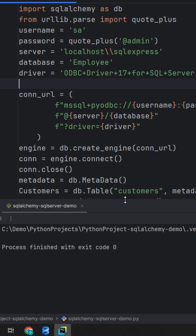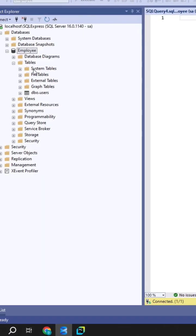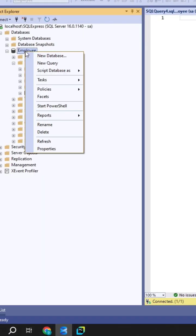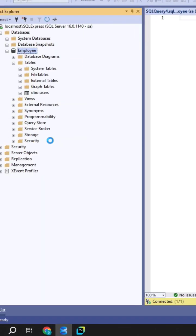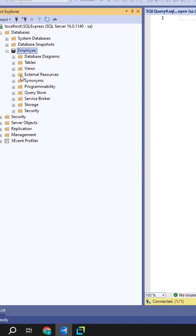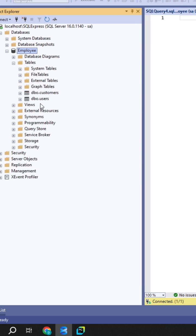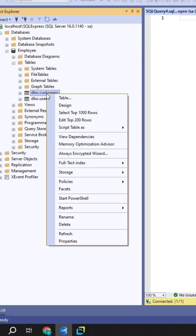The code is executed. Refresh the database and check the tables. We have a new customers table.